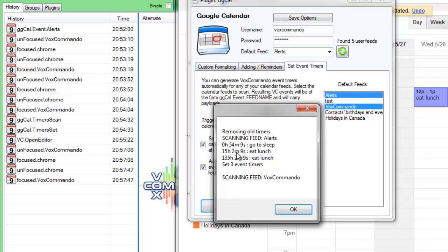And tomorrow, 15 hours from now, we'll have the eat lunch command going off. This one was already in there.